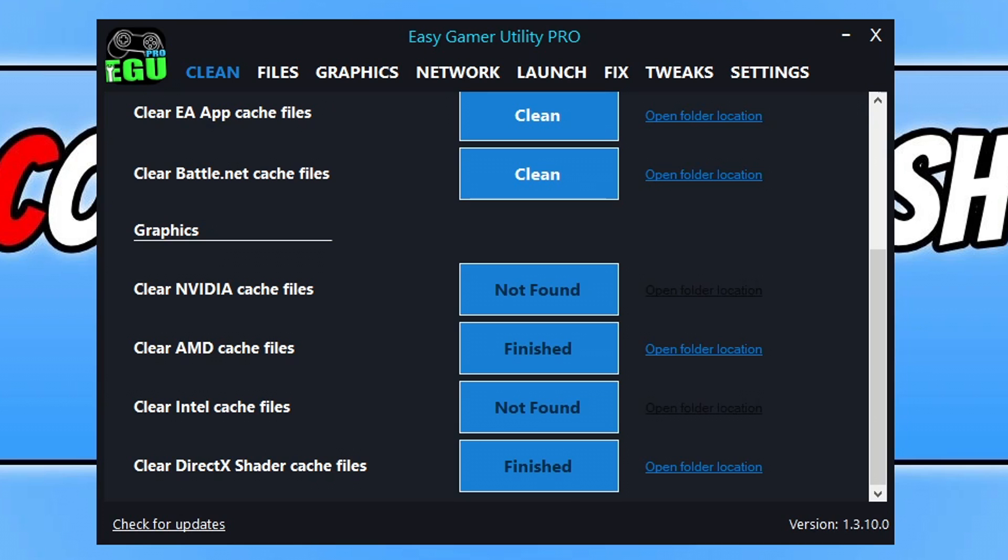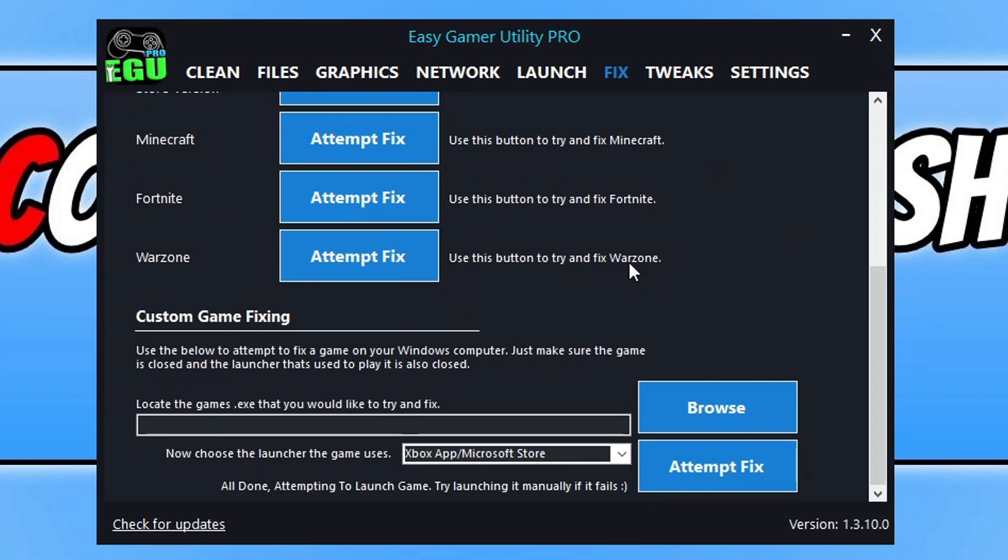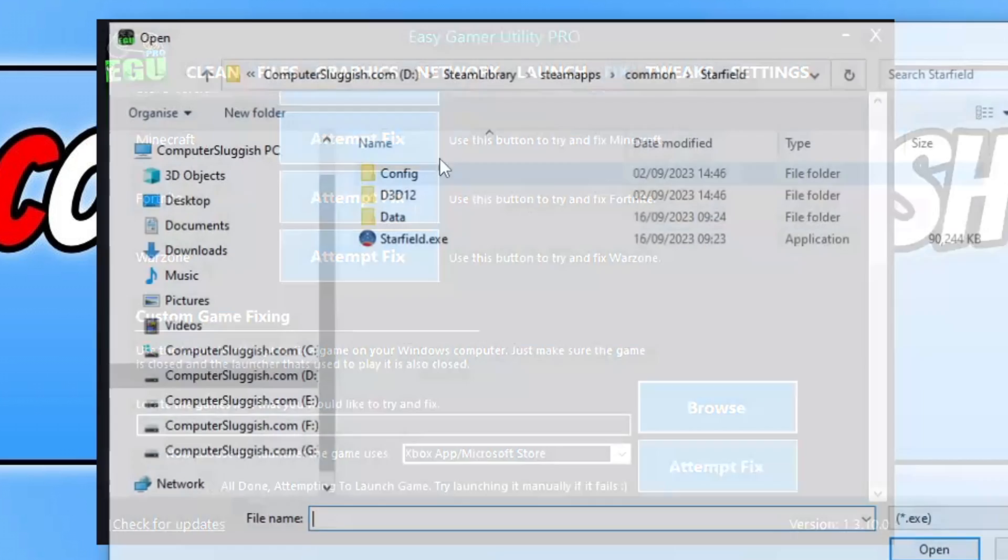If it didn't, then the next thing that we want to do is keep Easy Gamer Utility open and you then need to go across to the Fix tab. Within here we have an option that says Custom Game Fixing. I'm using the Pro version which means I've got unlimited attempts. On the free version you only get three attempts, so it's definitely worth giving a go as this can fix a lot of issues with games not working.